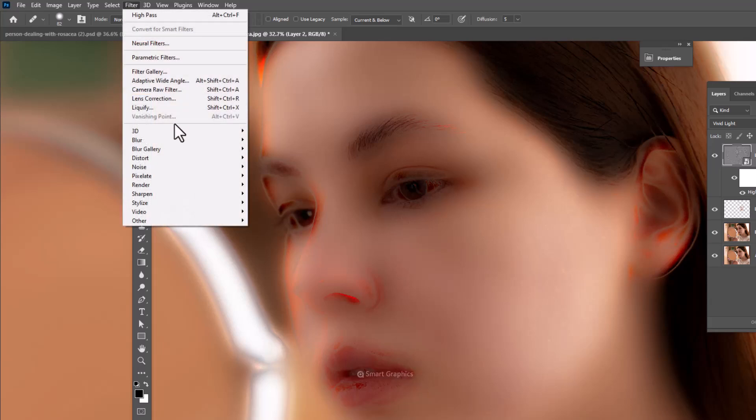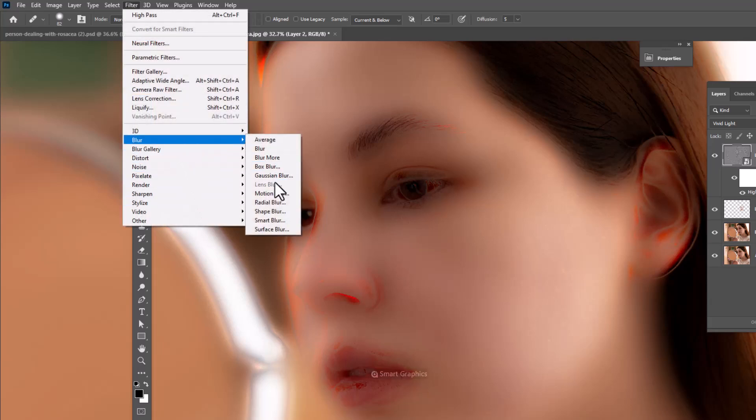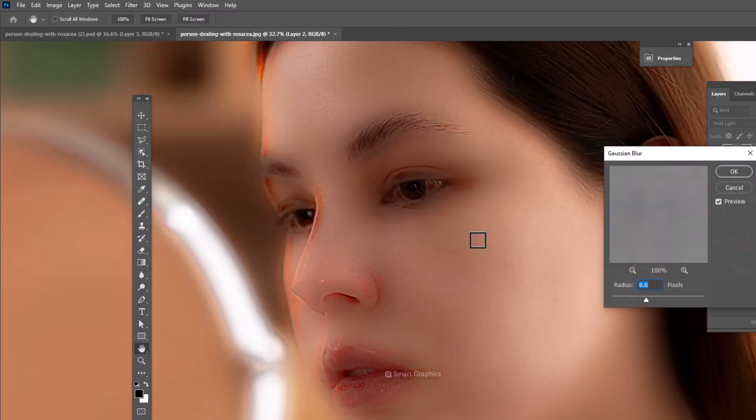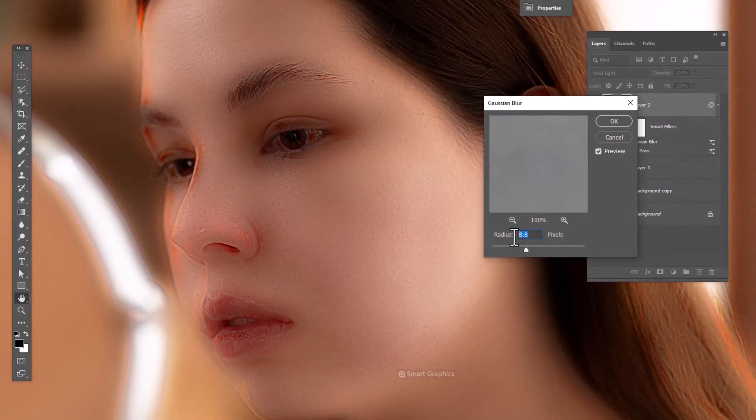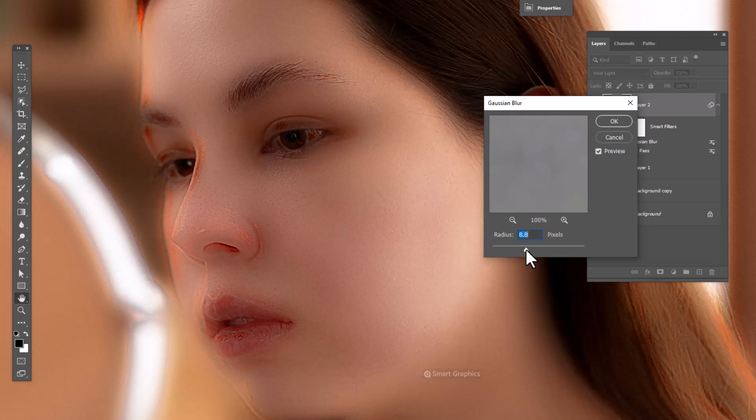Again go to filter menu, blur, and Gaussian blur. Add pixels till skin textures appear. Click OK.